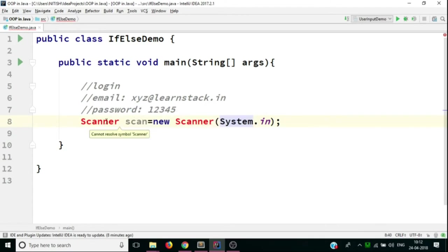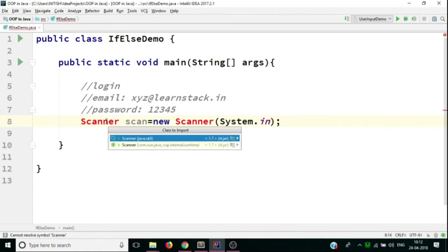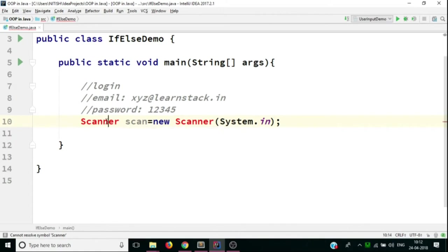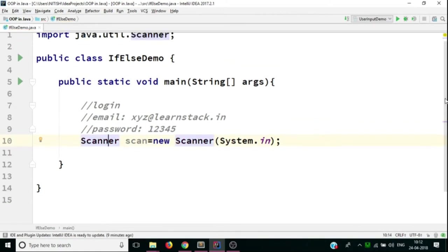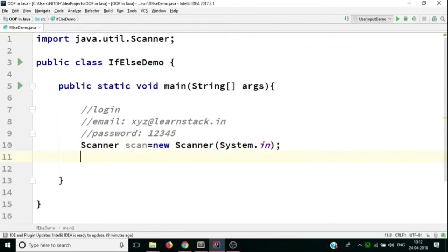It's throwing me an error, so what I have to do is press Alt+Enter and select the standard class. It will add the import line to my code, and the error is gone.